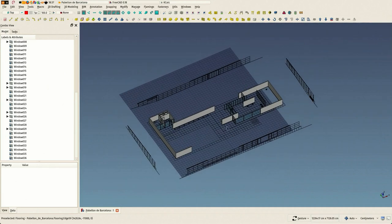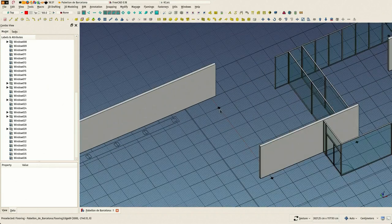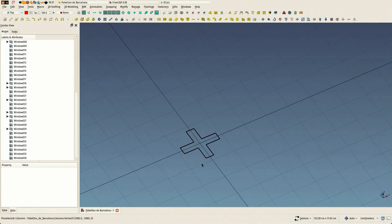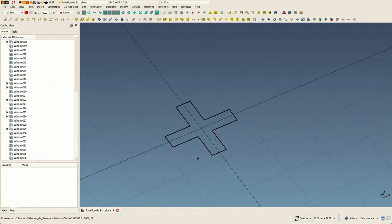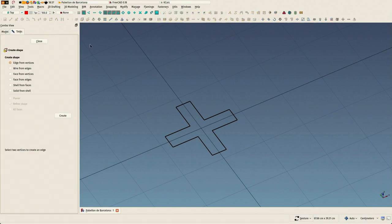In this sixth chapter we are now going to make the structure, including the metal columns and the roof. I'm now using one of the tools that's borrowed from the Part Workbench.